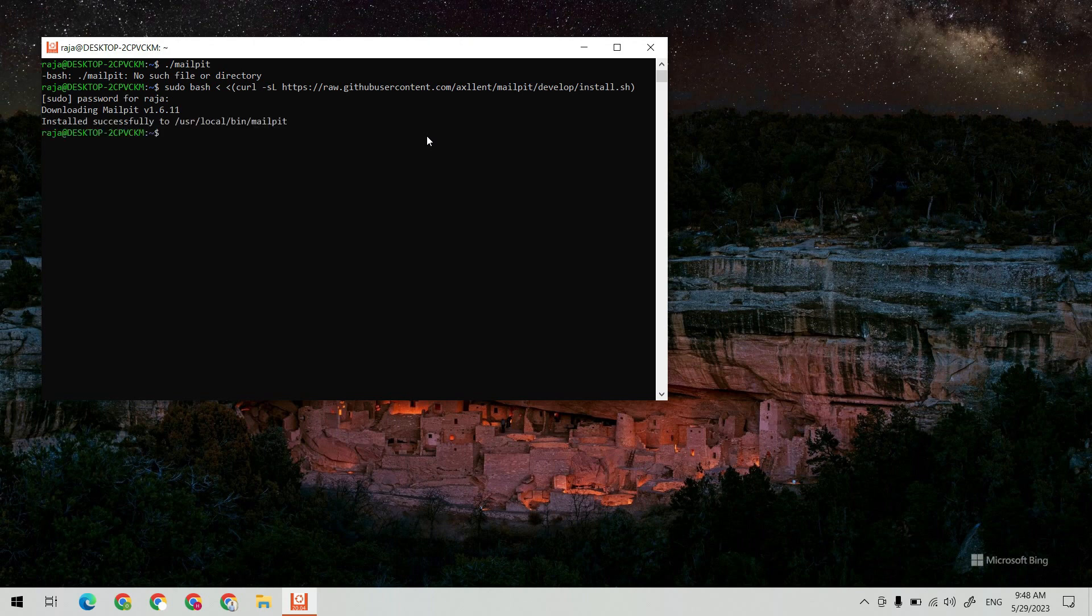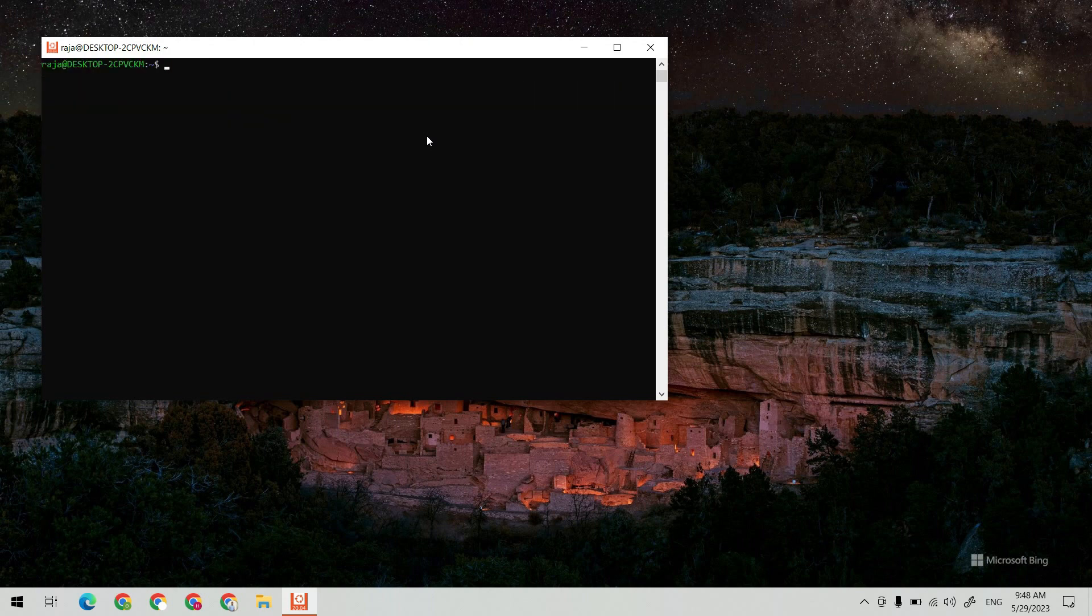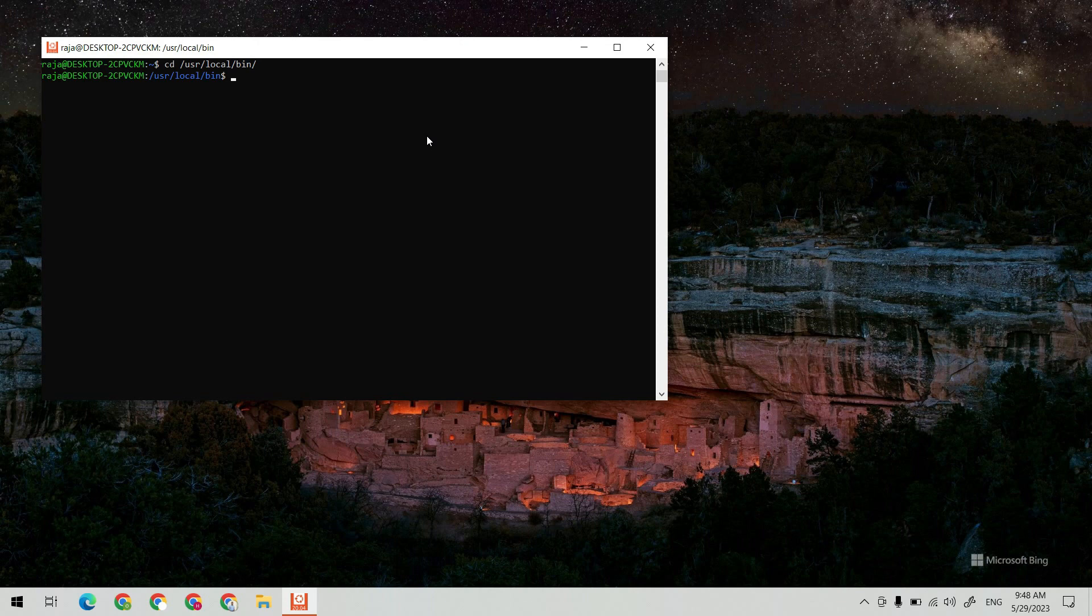After the installation is completed, go inside the /usr/local/bin and hit enter and run MailPit. Now it is up and running.